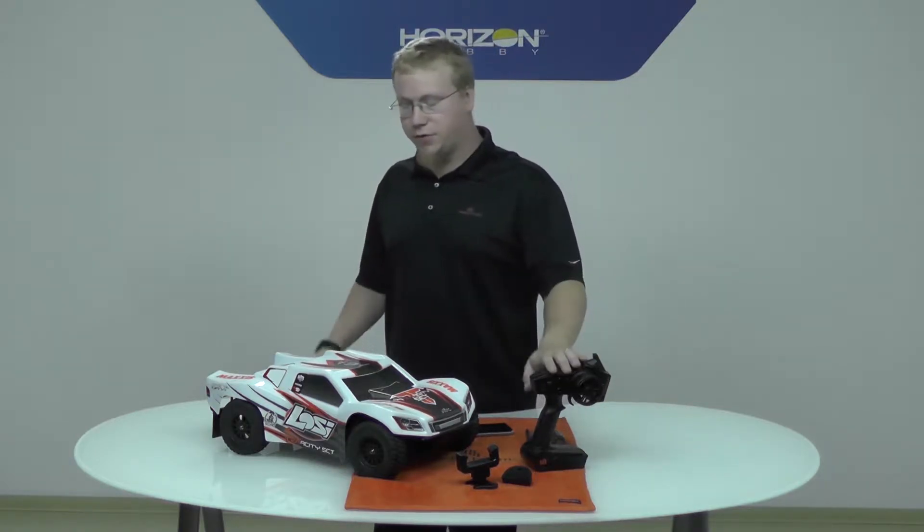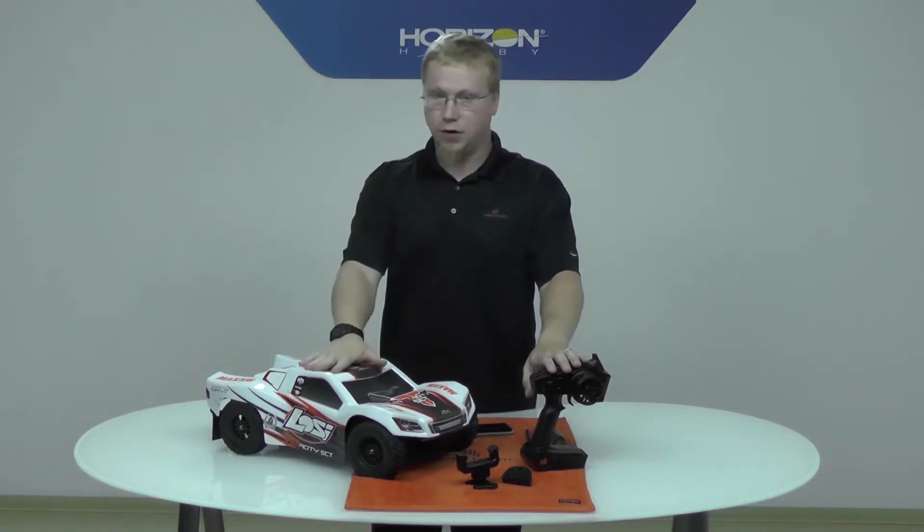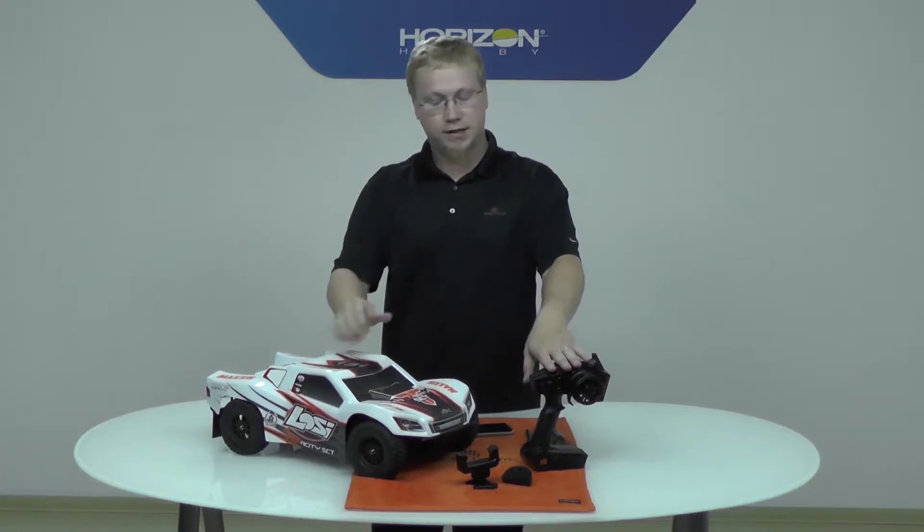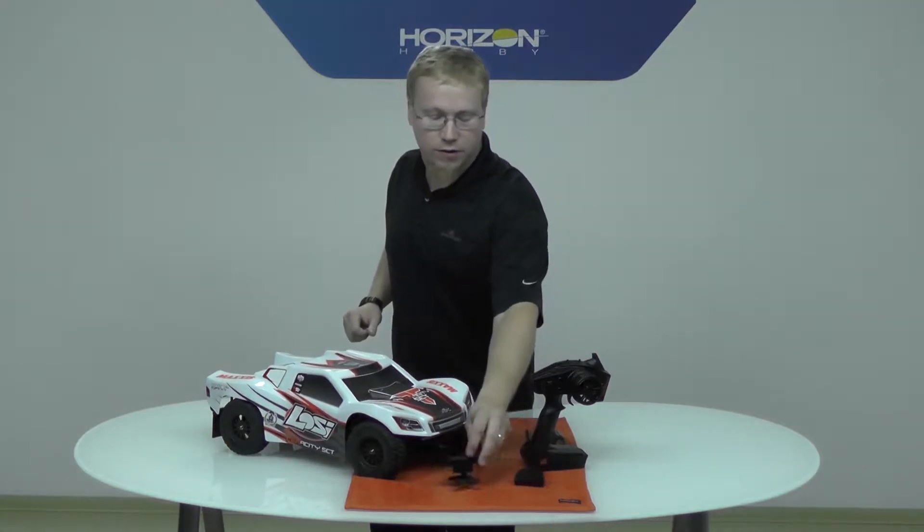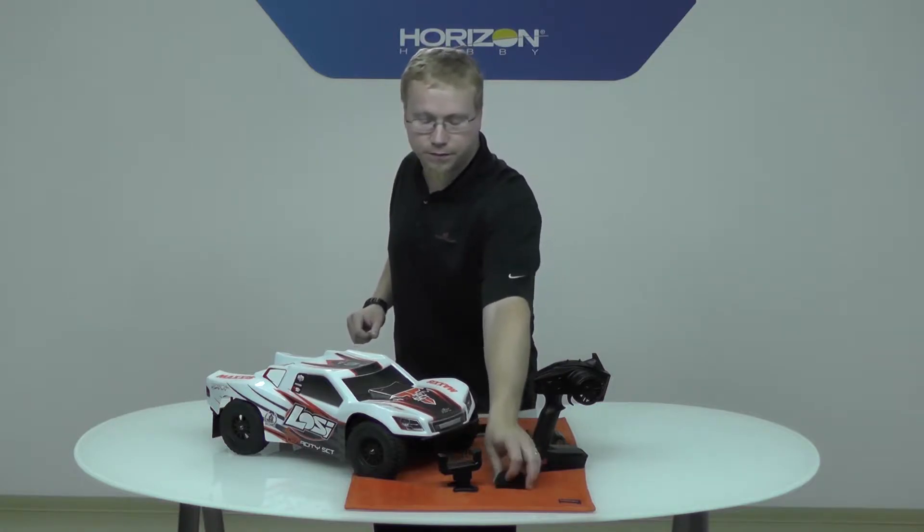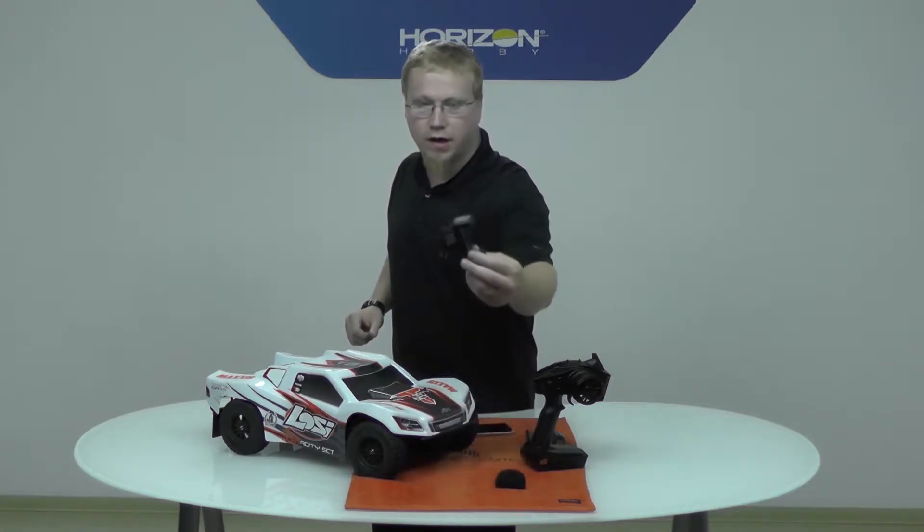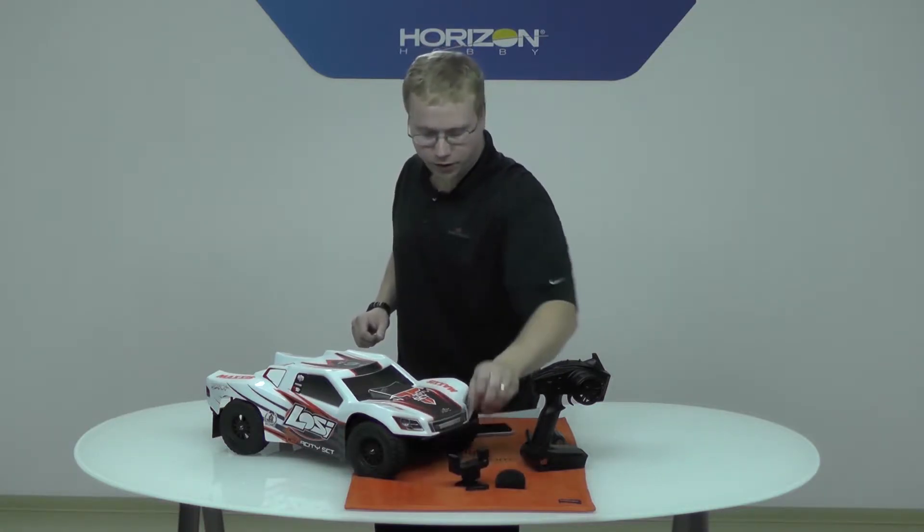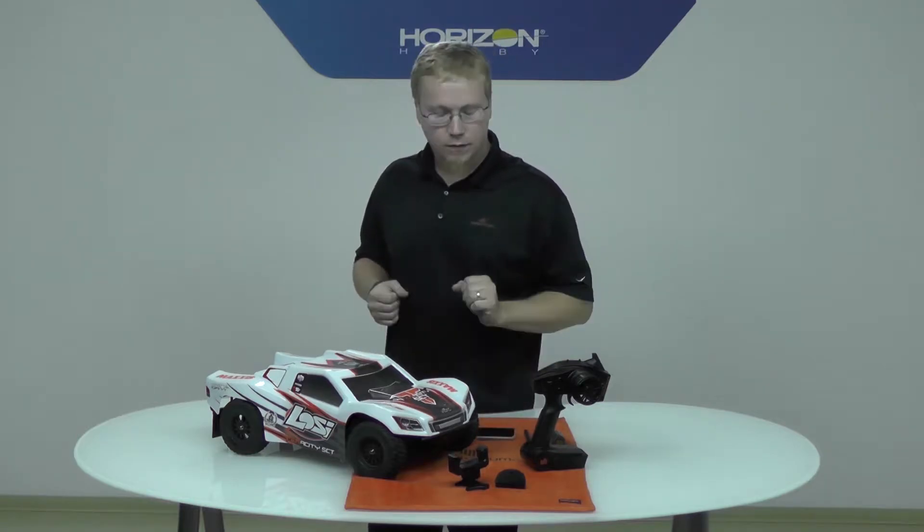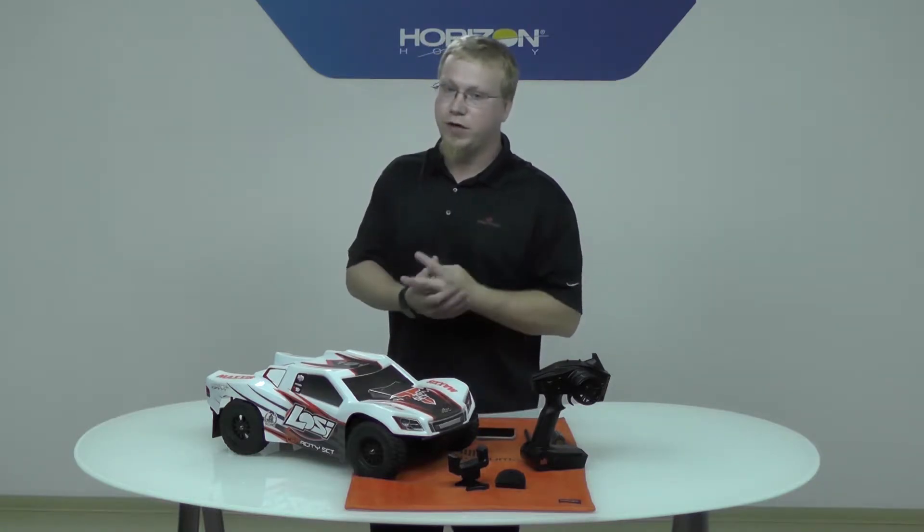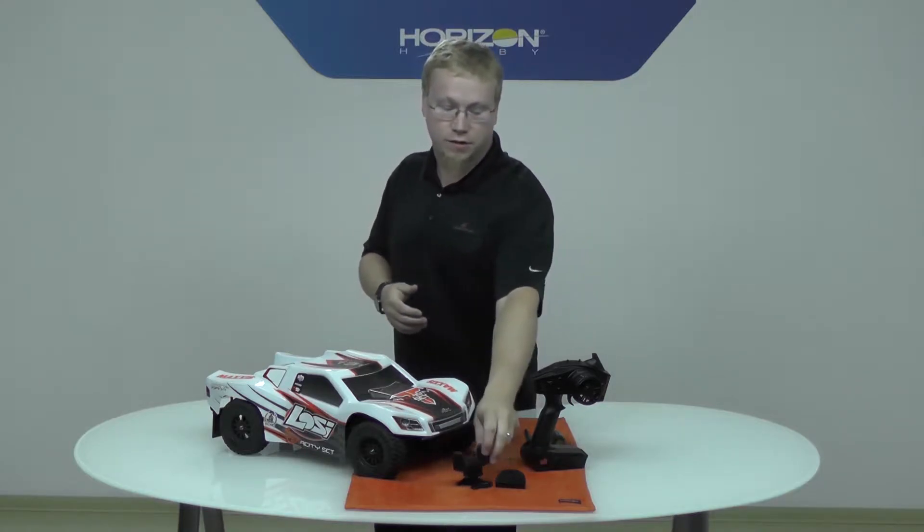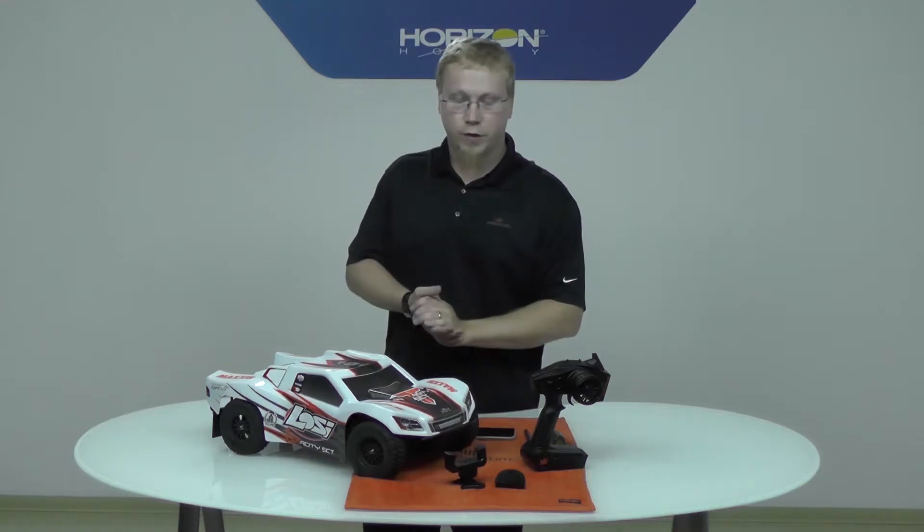This app is for the DX2E Active and the Loci Tenacity SCT and it uses a couple of parts like this Bluetooth module and the phone mount so that you can mount your smart device onto it. Real simple to use and you get three awesome telemetry features: voltage, temperature and RPM for speed. So let's get the mount installed onto our DX2E Active right now.